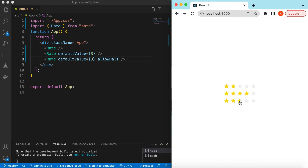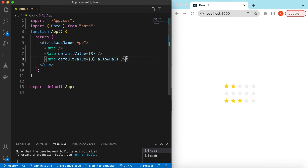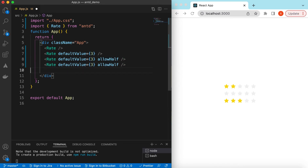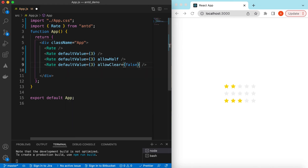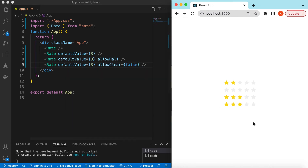If I click on the stars and then click again, it will clear all of the rating. If we want it to not clear, we can set allowClear to false. If we save it, here you go — now if I click on it, it will not clear it, so at least the user has to provide a single rating.